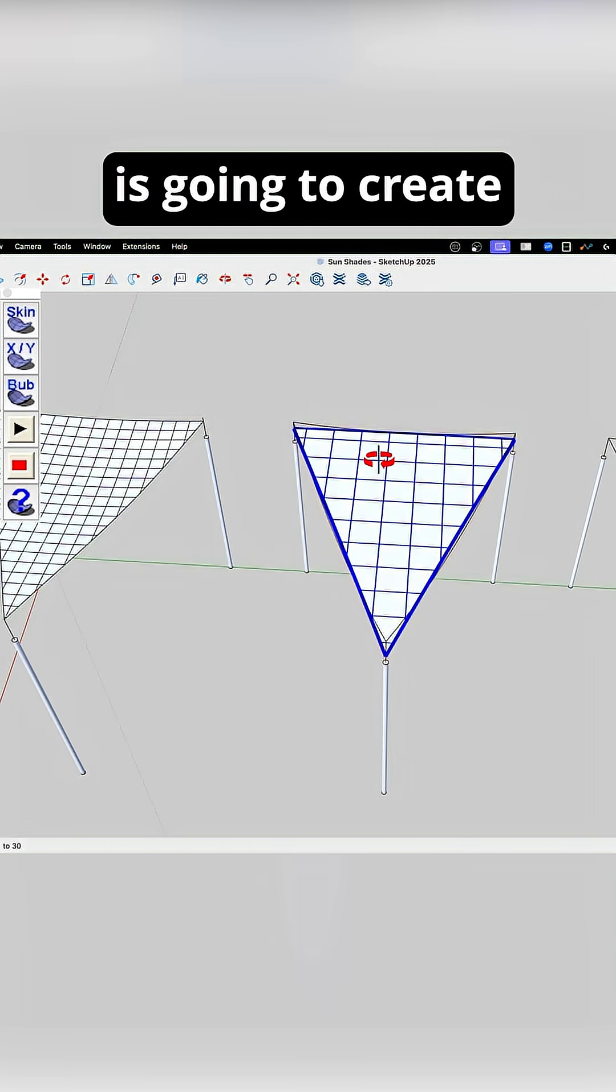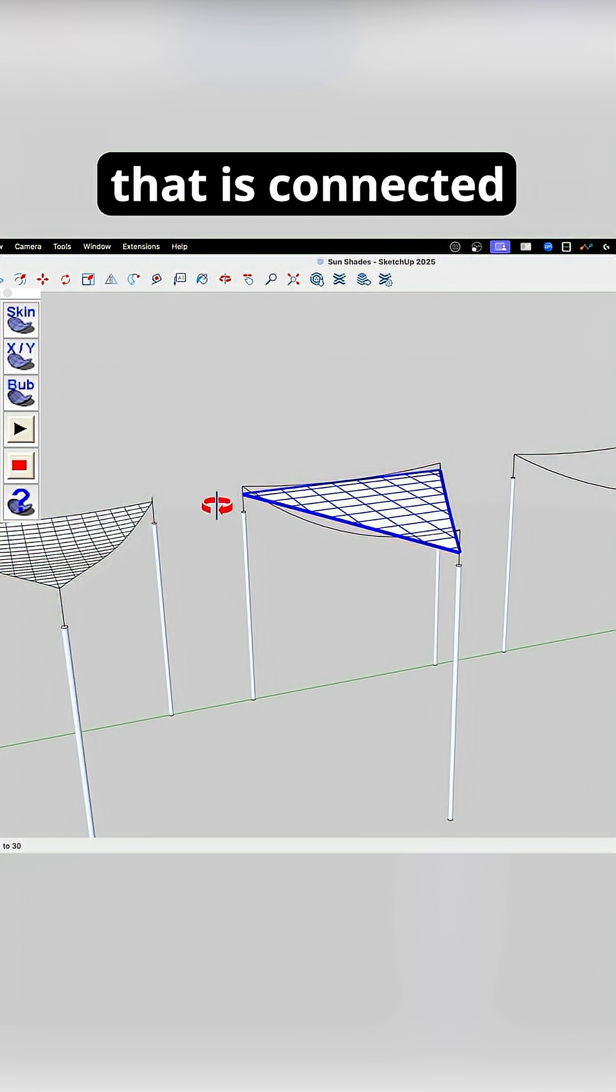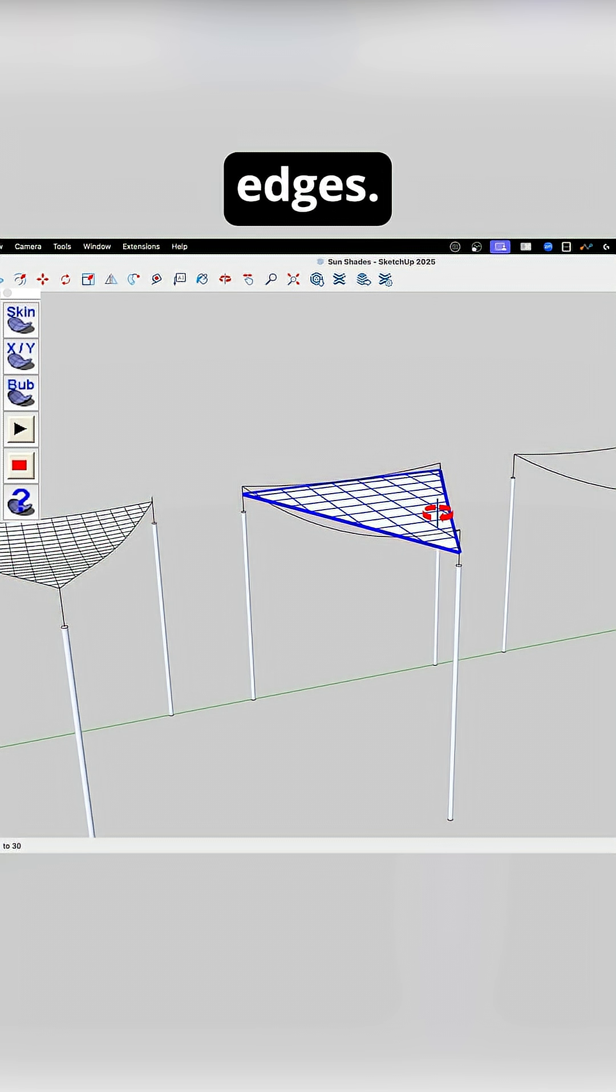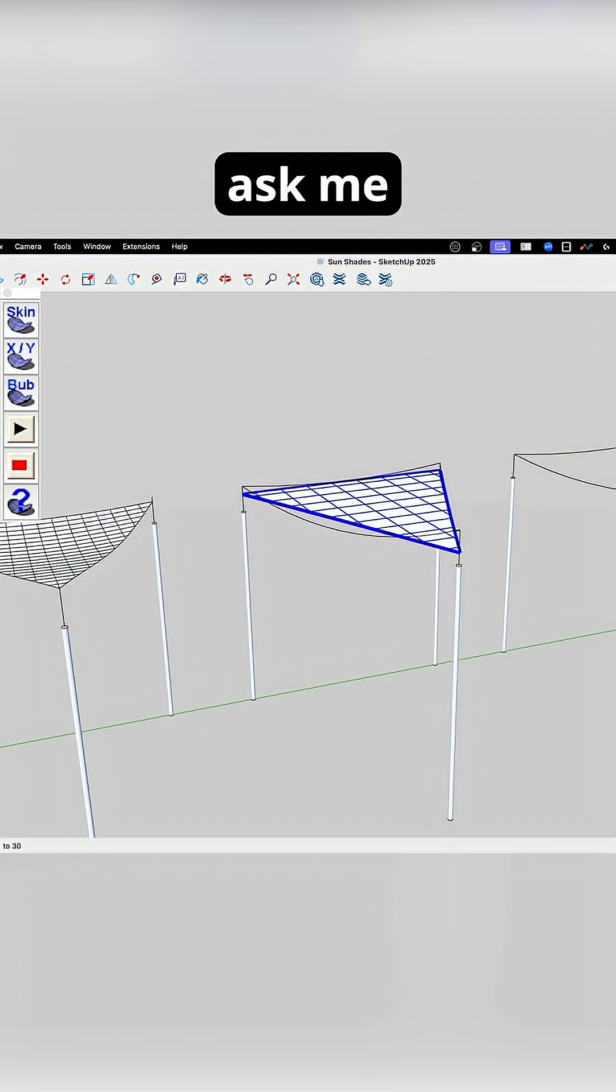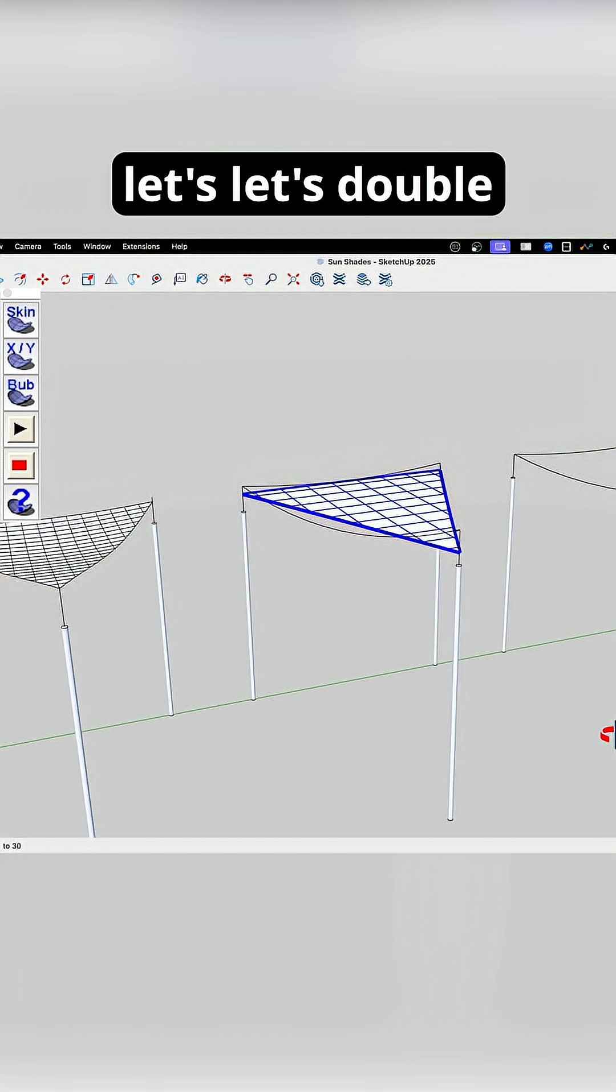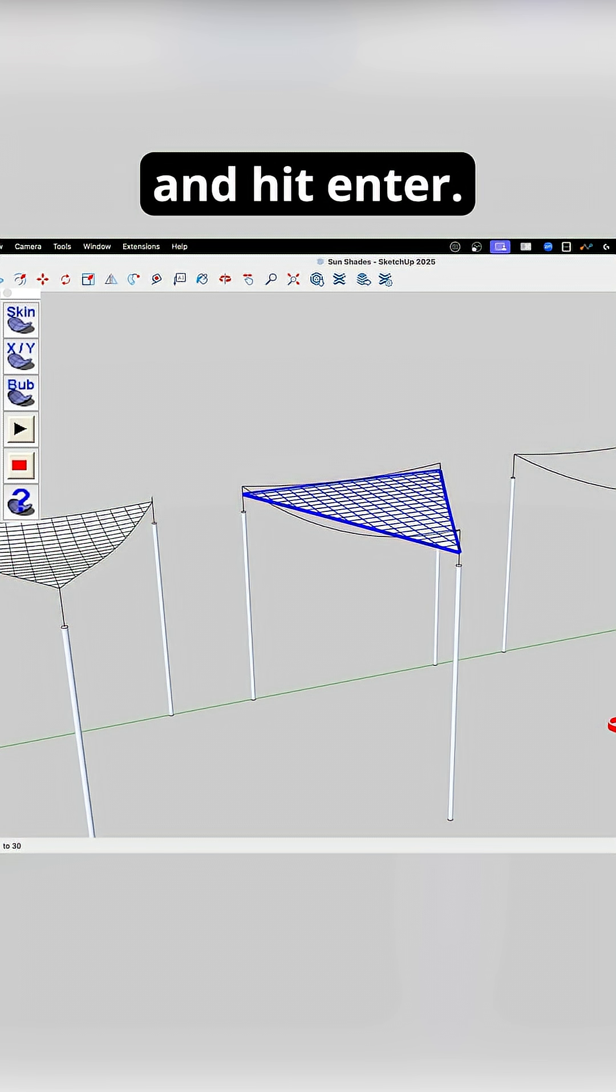What that's gonna do is it's gonna create a shape that is connected to my exact edges. It's gonna ask me for divisions. I'm gonna say, let's double that. Let's go to 20 and hit Enter.